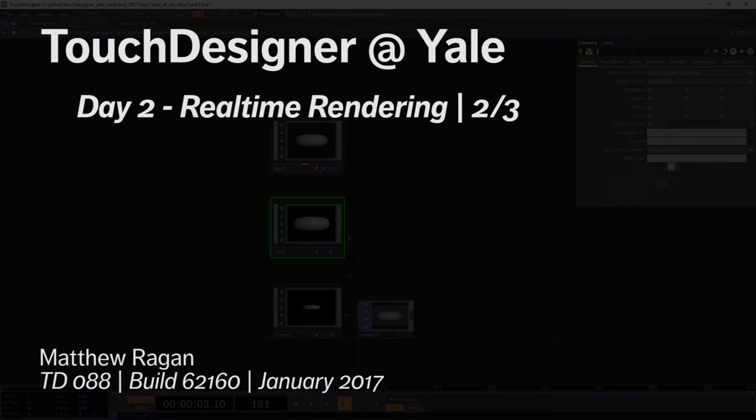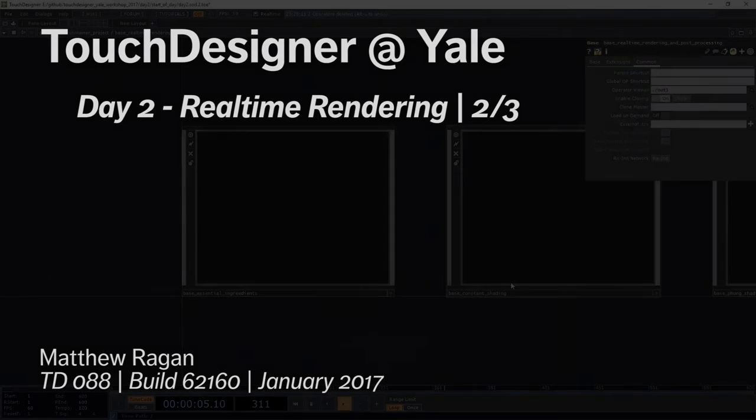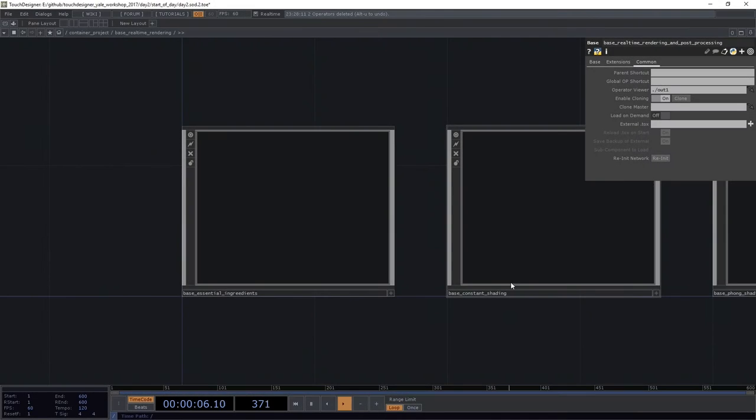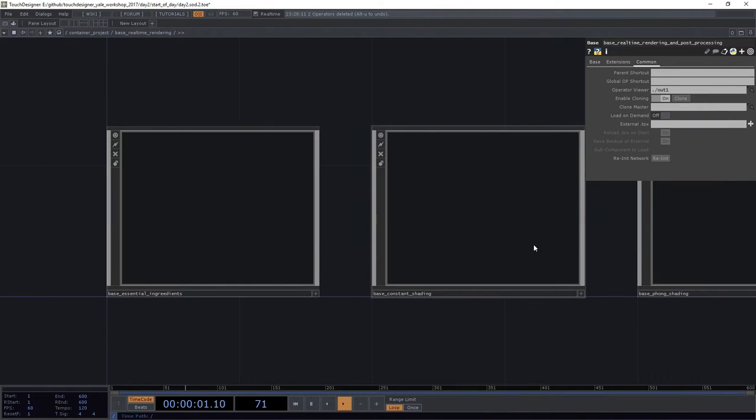So this is how we think about the essential ingredients. And that's all well and good, but let's start to look at what happens when we apply some materials and what shading means.